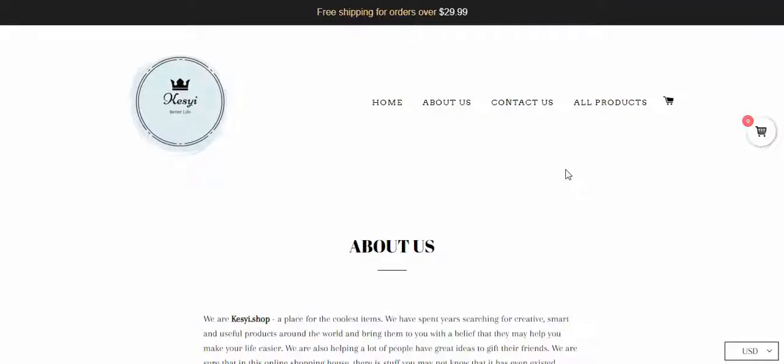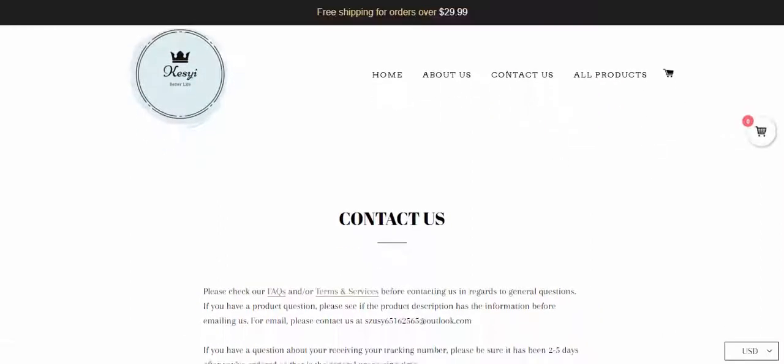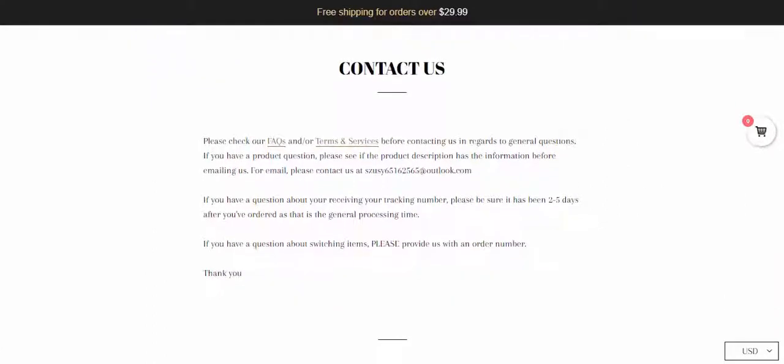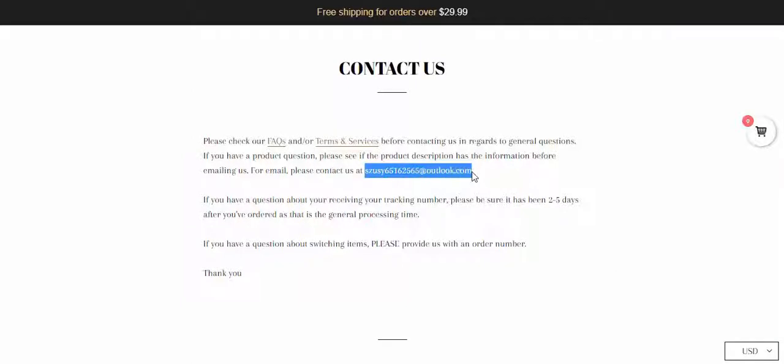Hence, I checked the Contact Us page. Here also, no address is available. There is an email, and that too of Outlook.com. Well, a brand should have given a proper email address, physical address, and a contact us form.